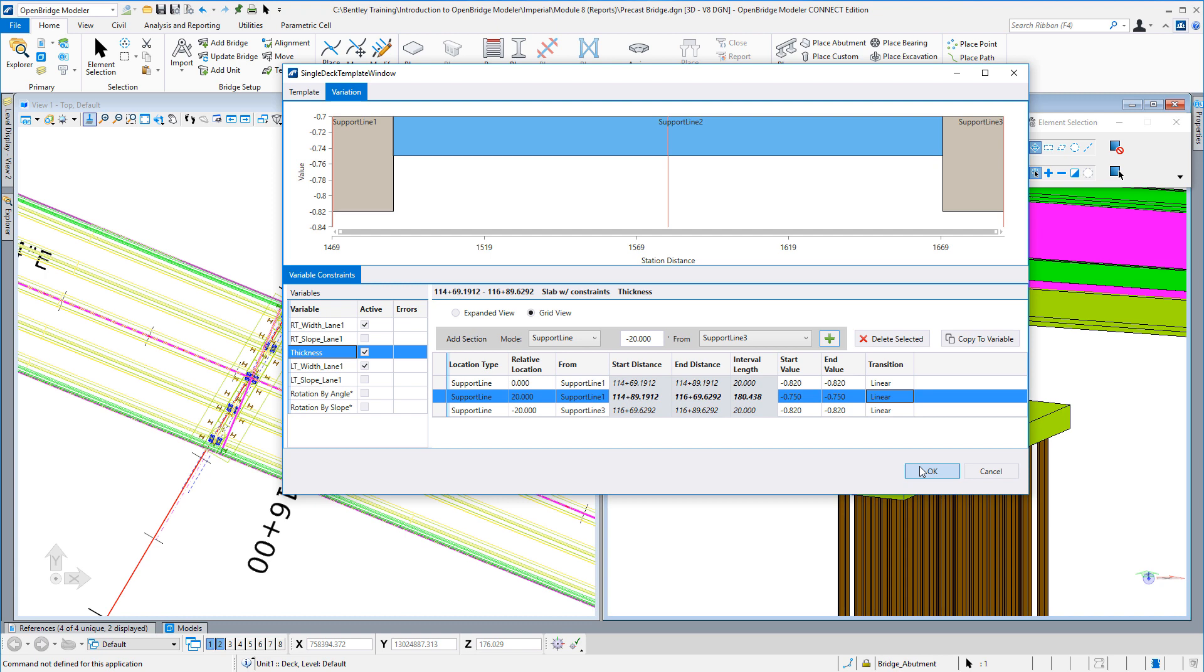One other thing to note here: there is a copy tool where we can copy these values and these ranges to any other variable on this list. Again, something we didn't have before, but a very key and really nice capability going forward.